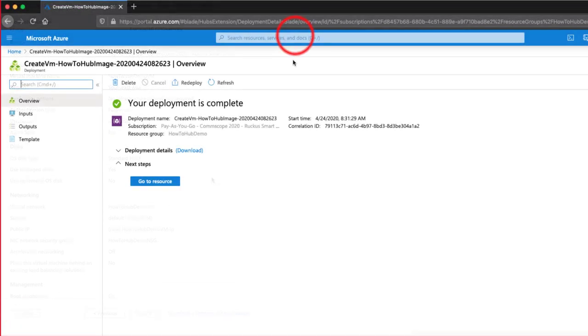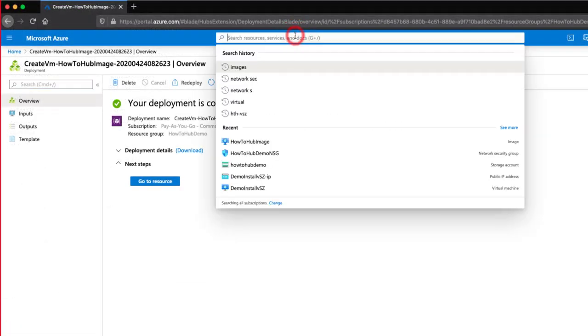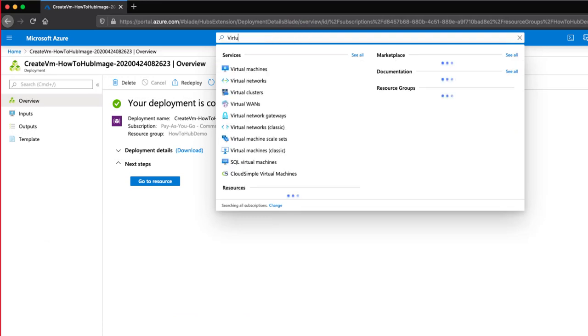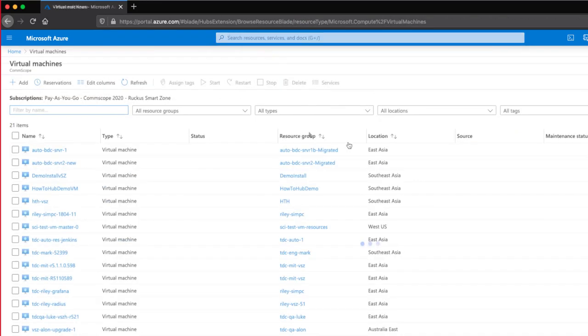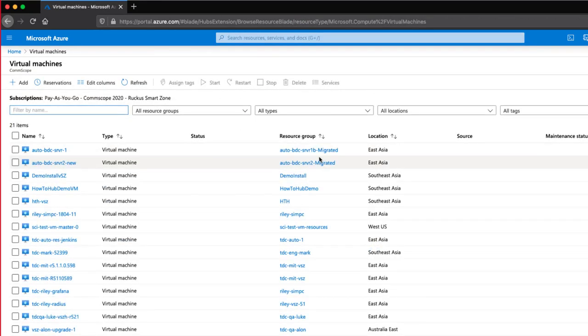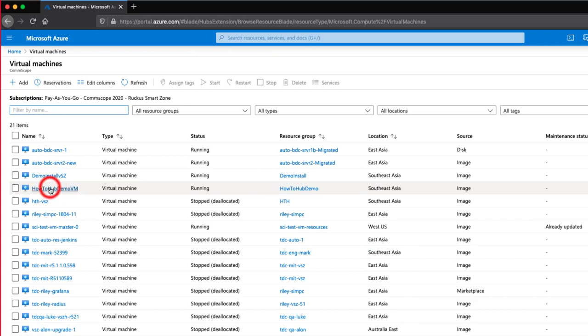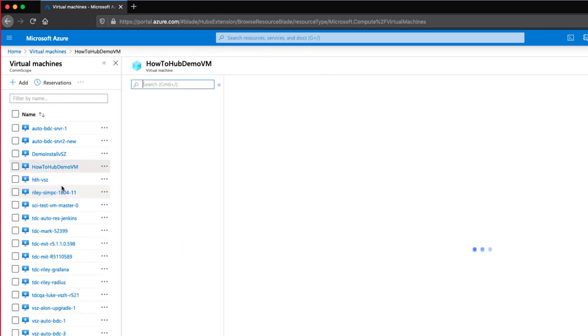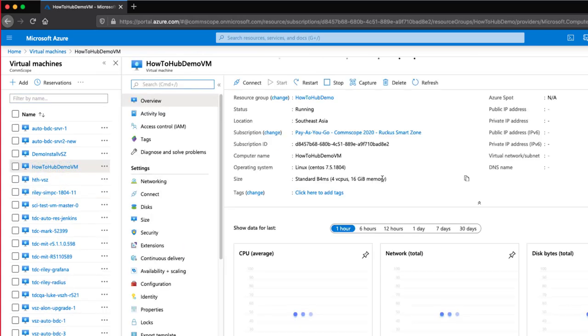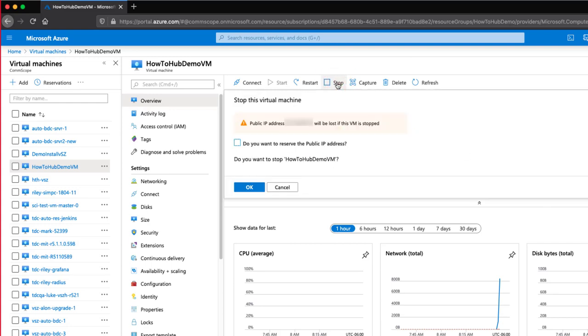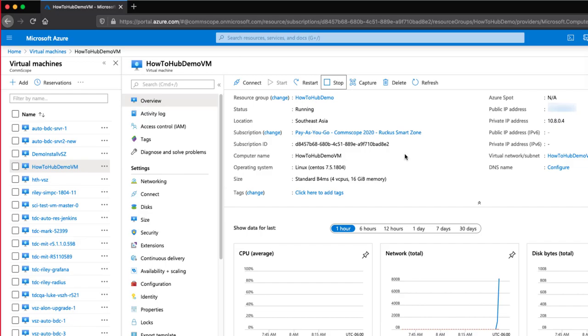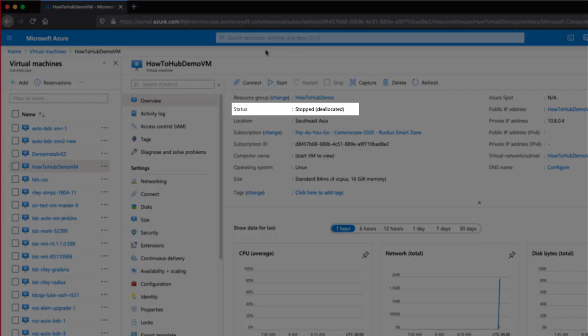Our deployment is complete. Let's go to our VM. We will search for Virtual Machines and select that. We see our new VM here, so I click on it. We first need to allocate some disks to this VM. I'm going to click Stop on the VM. Once the VM is stopped, our status will show Stopped Deallocated.